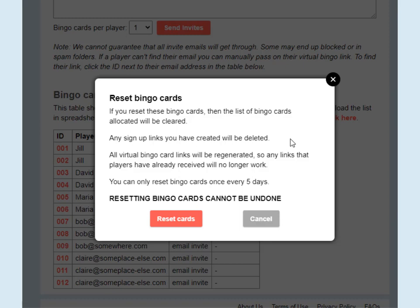Also, all the virtual bingo links will be regenerated, so any old virtual bingo links that players already have will not work. Resetting a set of bingo cards is drastic and results in a completely new set of bingo cards, so none of the previous links will work. To ensure fair use of our systems, you can only reset bingo cards once every five days, so this isn't something you can do every day.